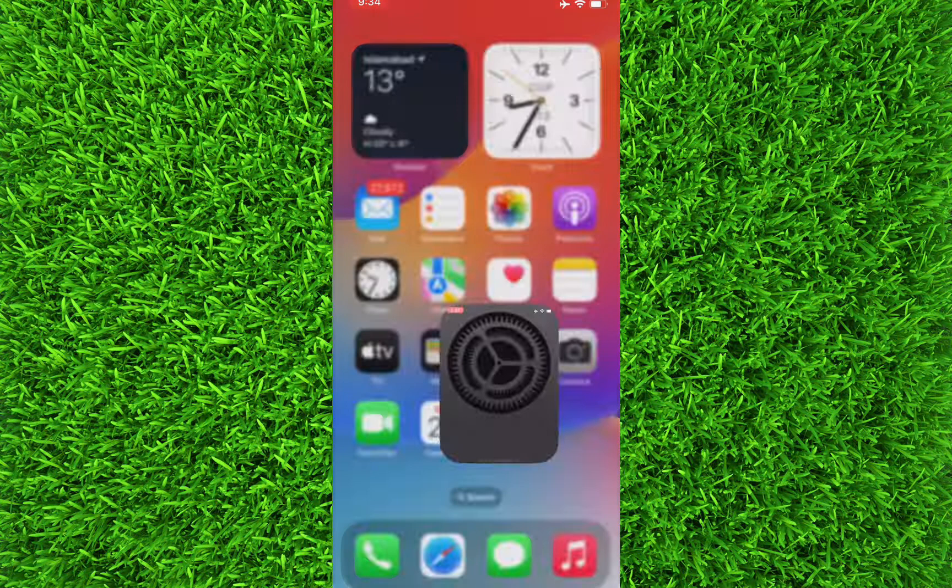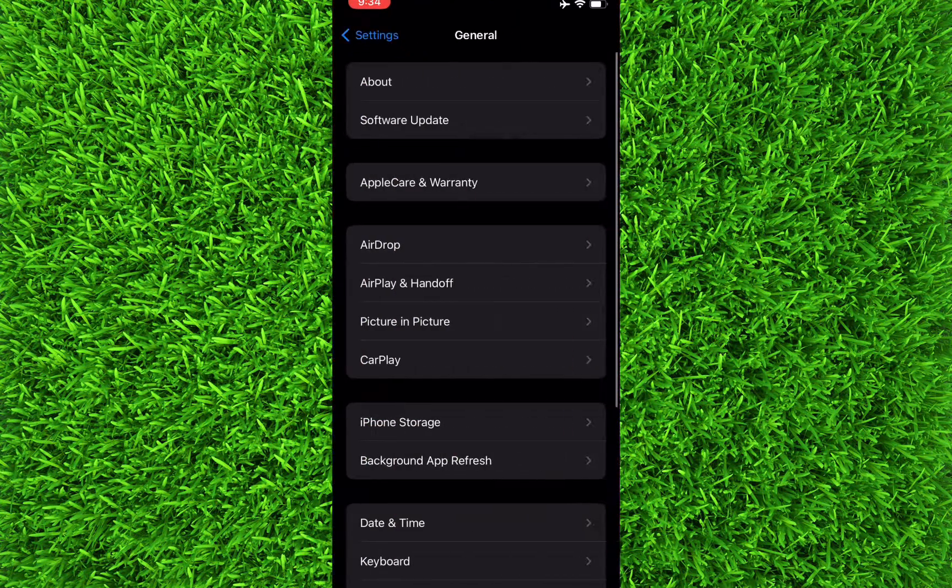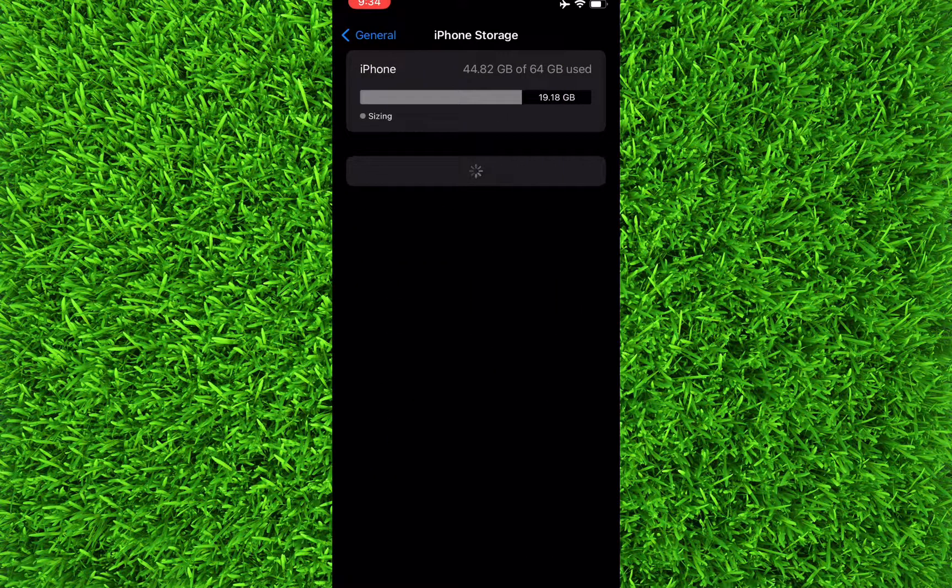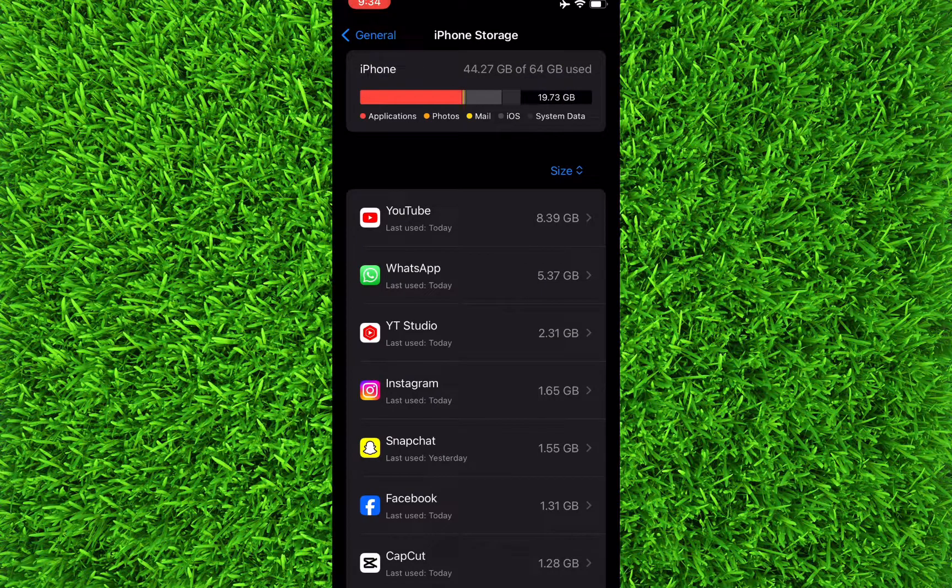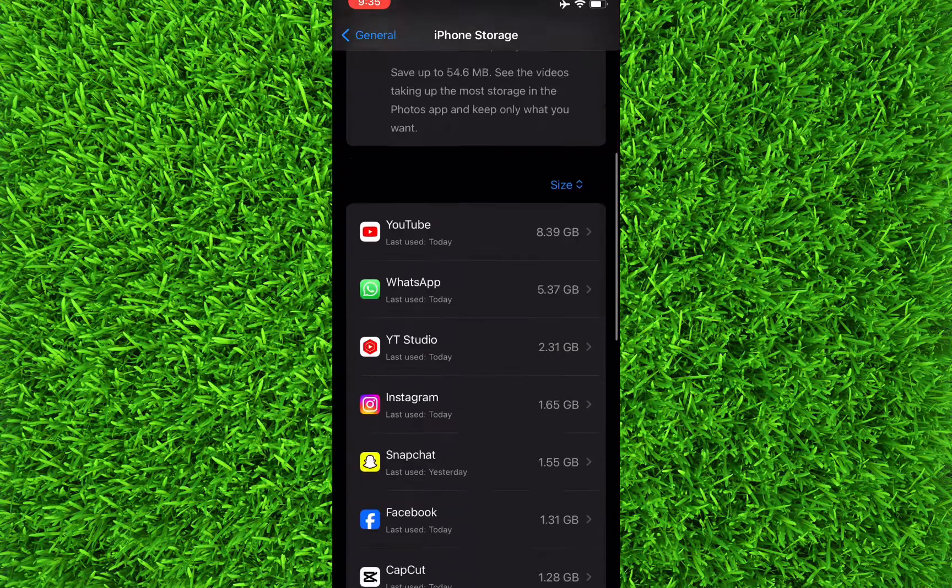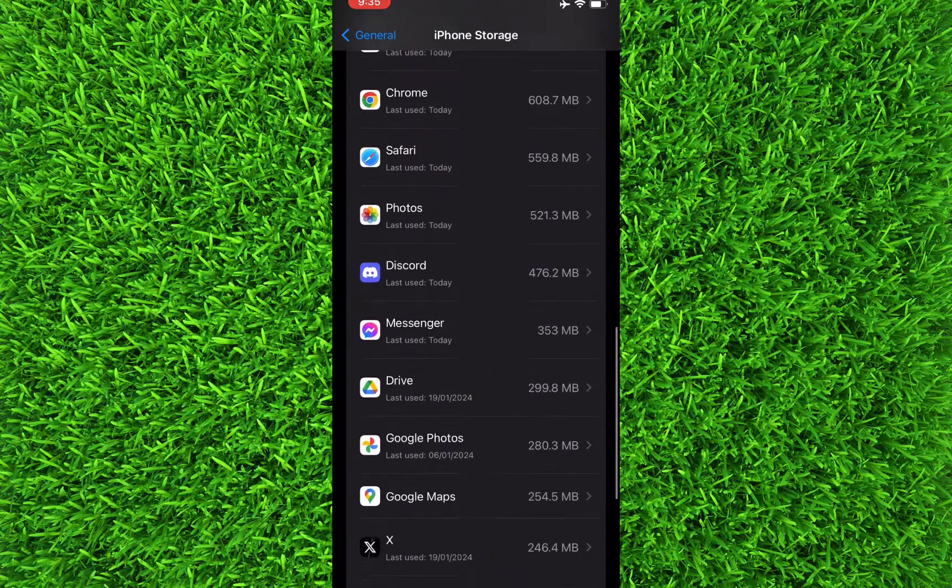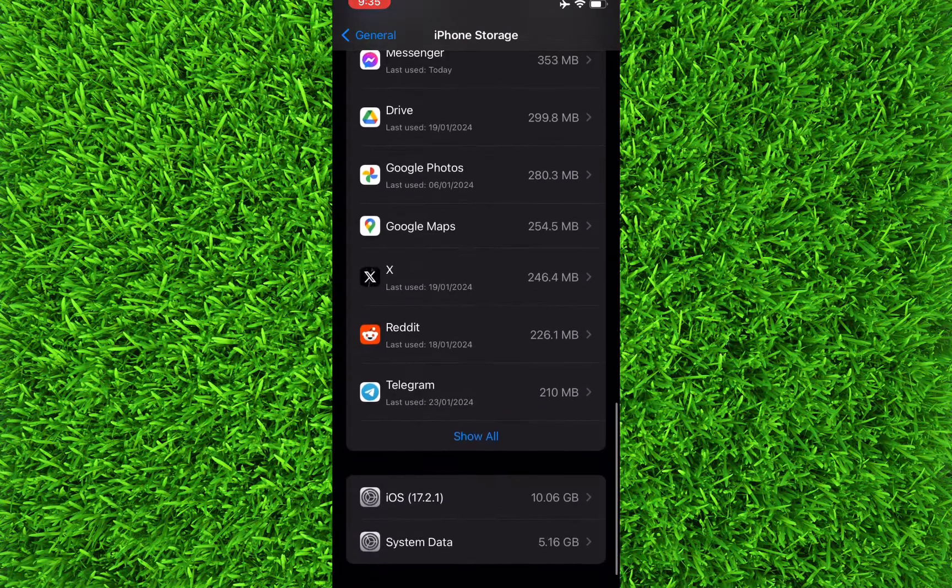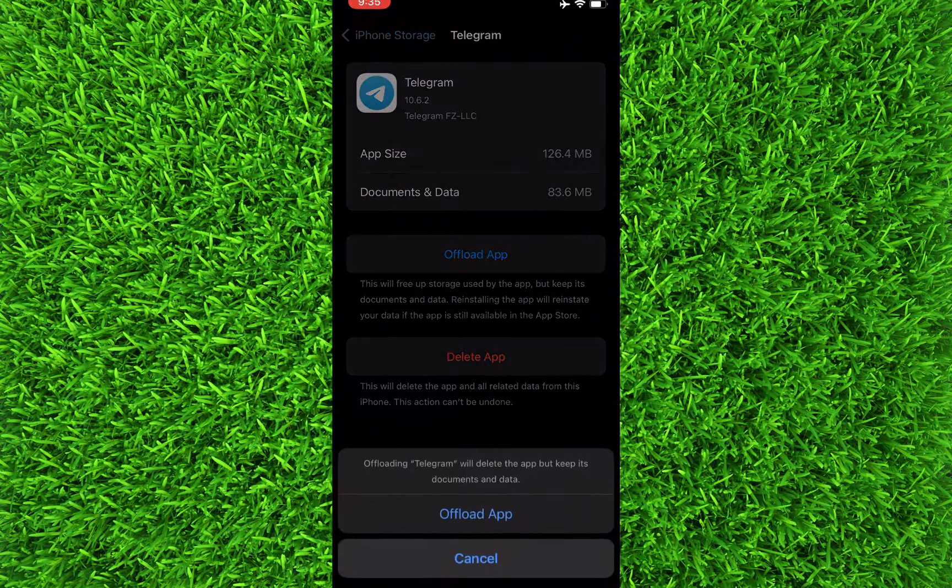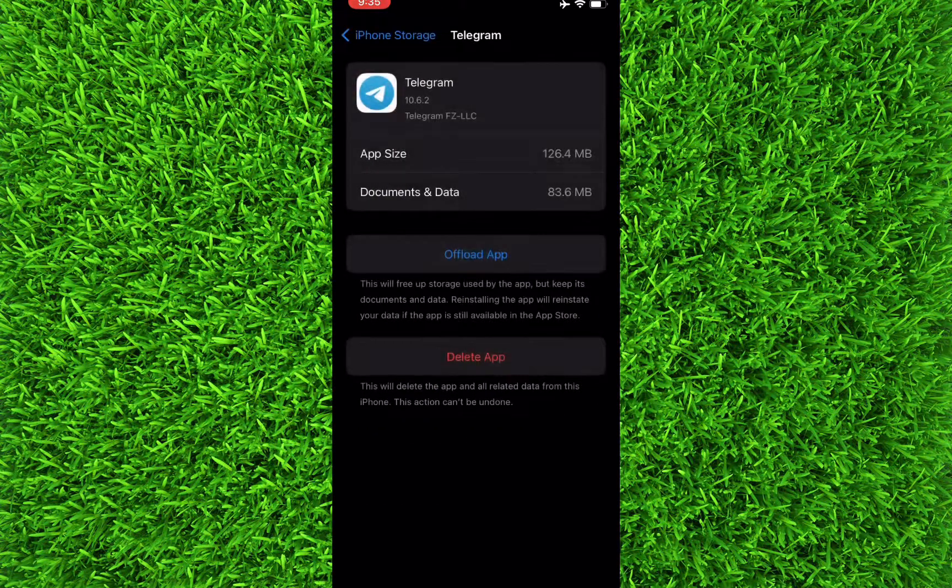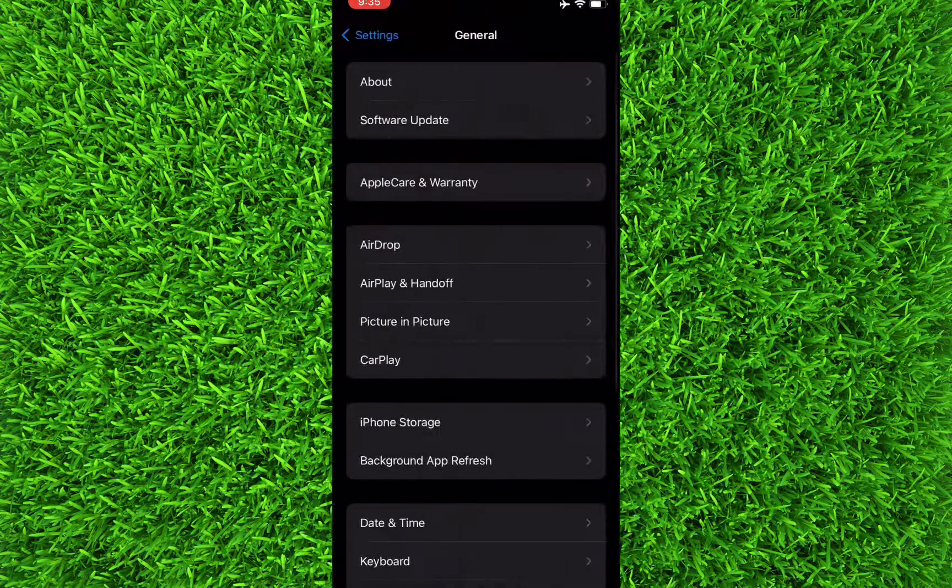Now you can easily force update the Telegram application by simply scrolling down and finding Telegram. Once you found it, tap on it and tap on Offload App, offload it, and then reinstall it. Basically, you will force update your Telegram application.